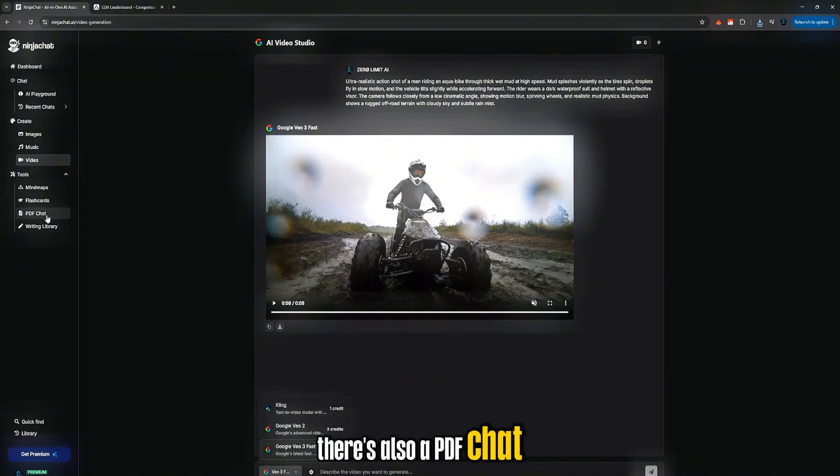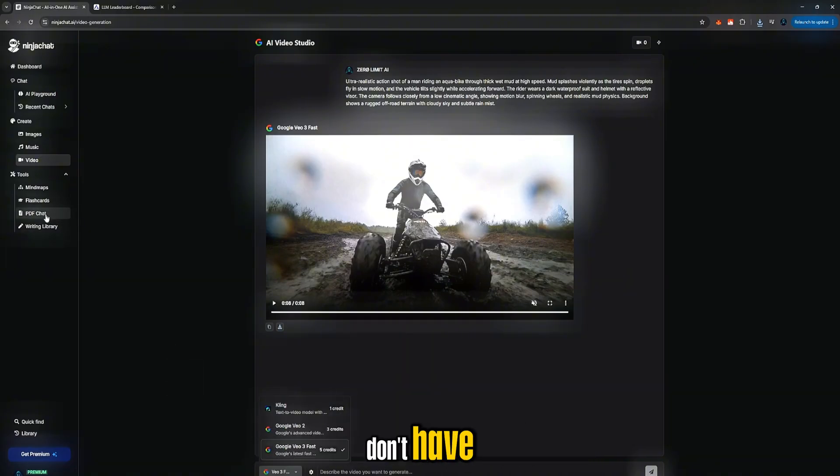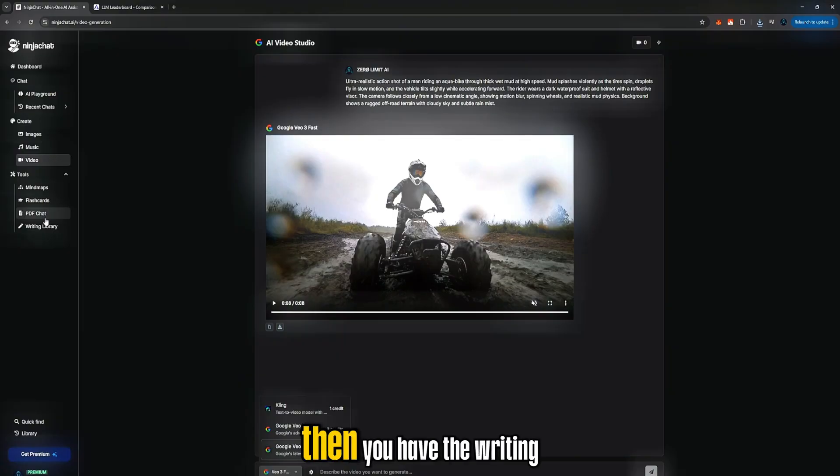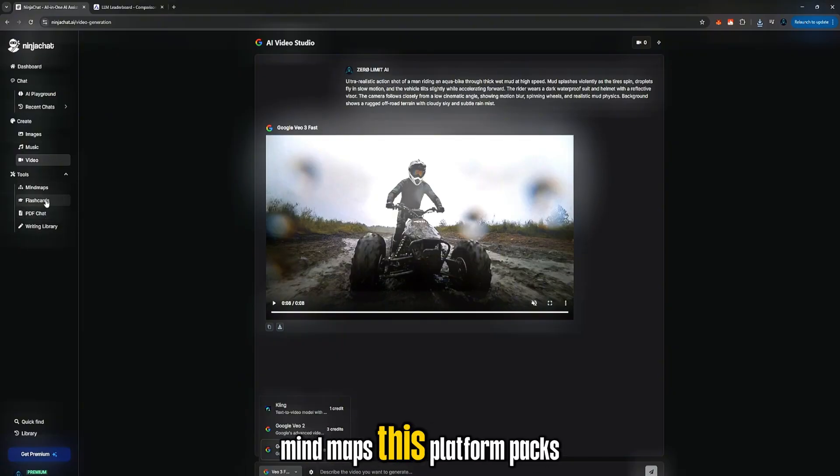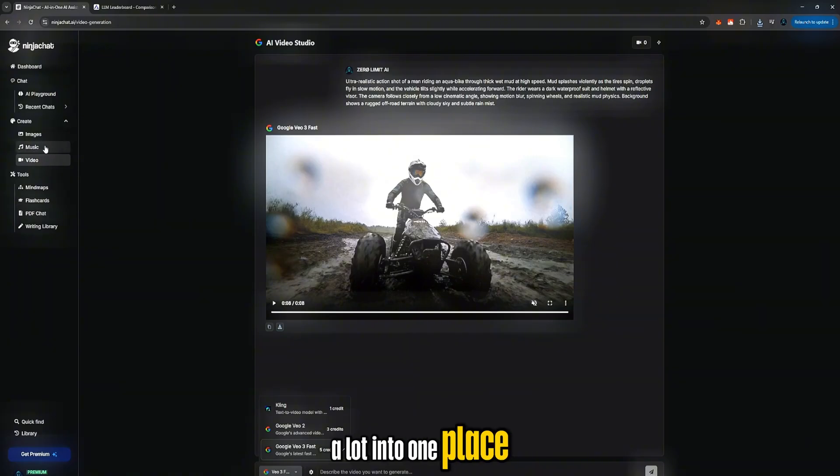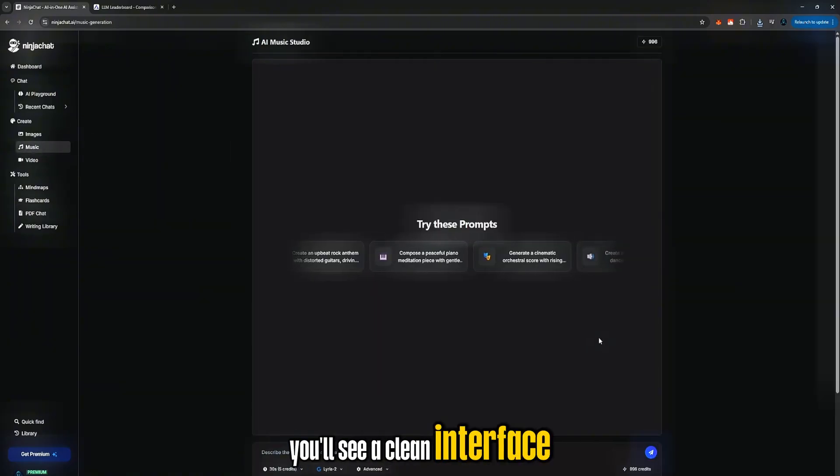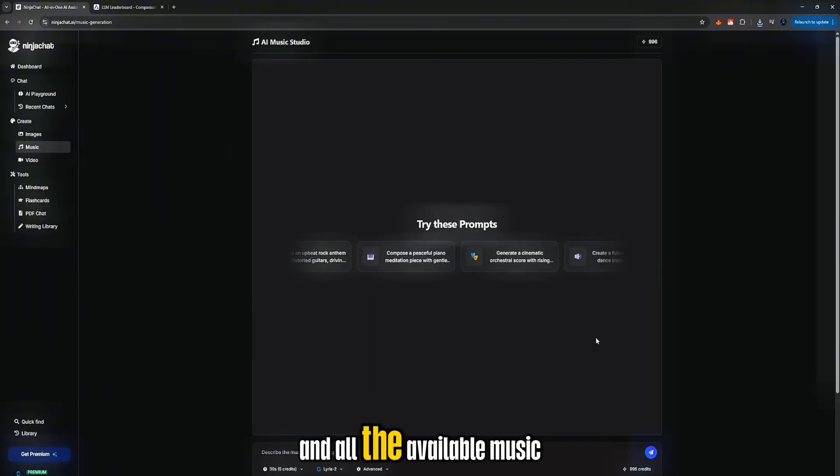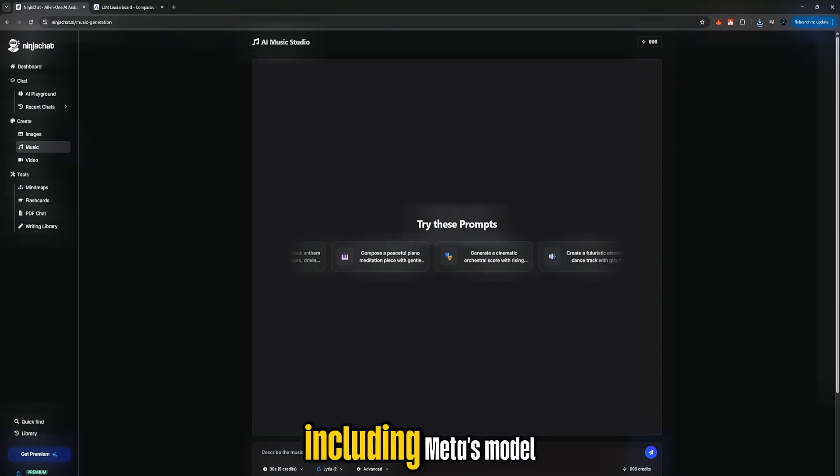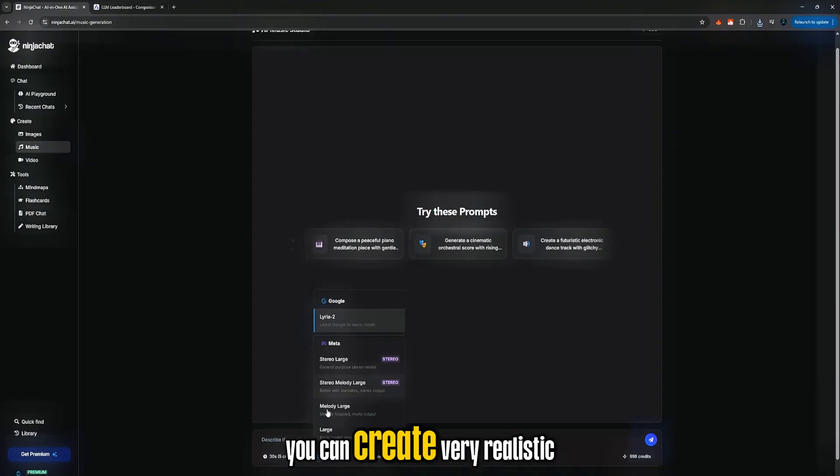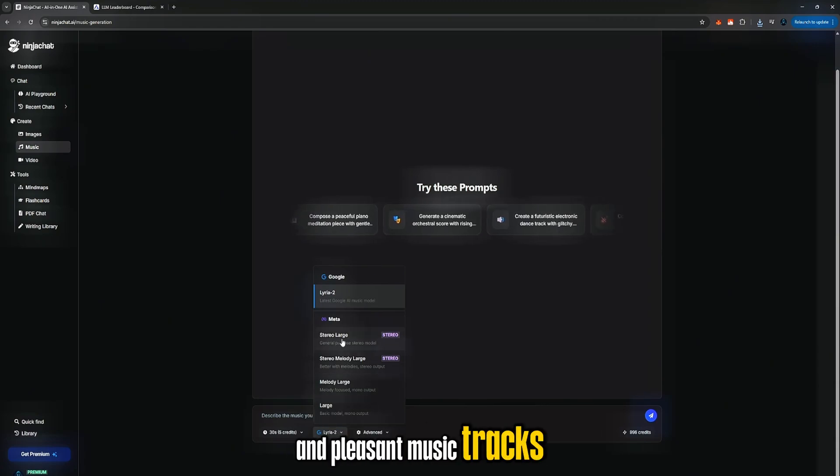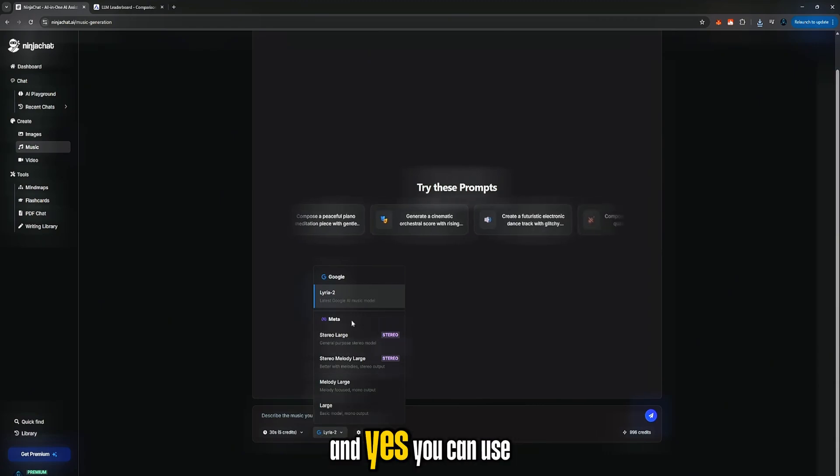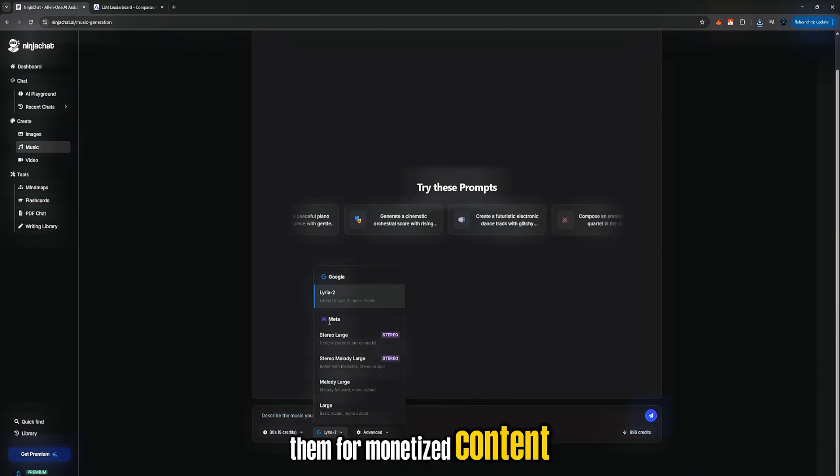There's also a PDF chat feature, which is something most platforms don't have. Then you have the writing library, flashcards, mind maps. This platform packs a lot into one place. If you click on the music tab, you'll see a clean interface and all the available music models, including Meta's model. You can create very realistic and pleasant music tracks, and yes, you can use them for monetized content.